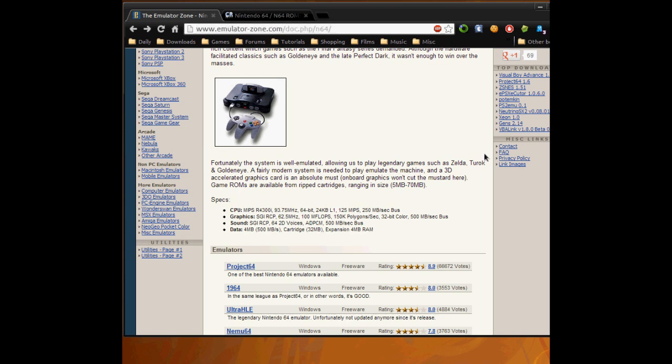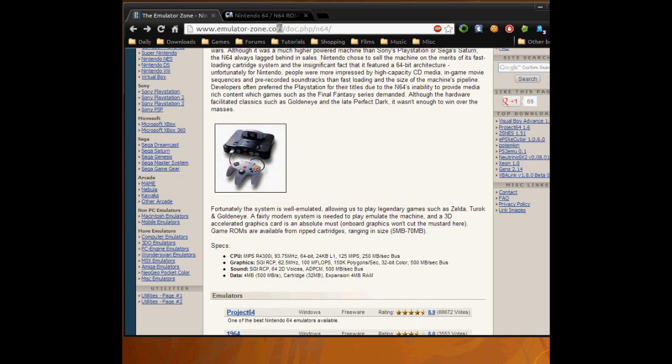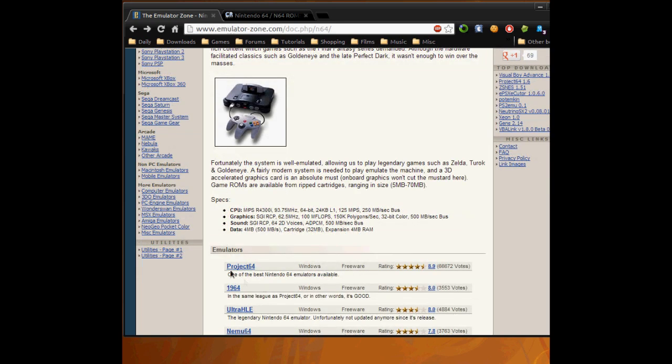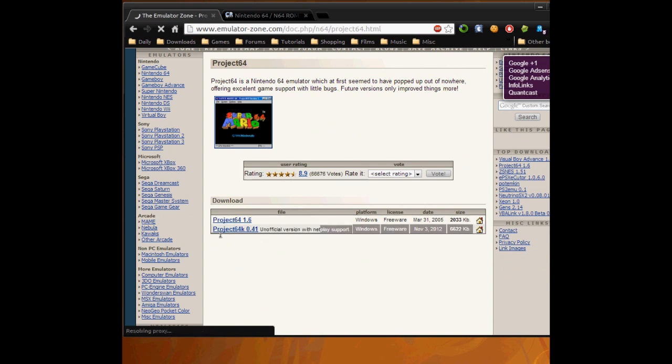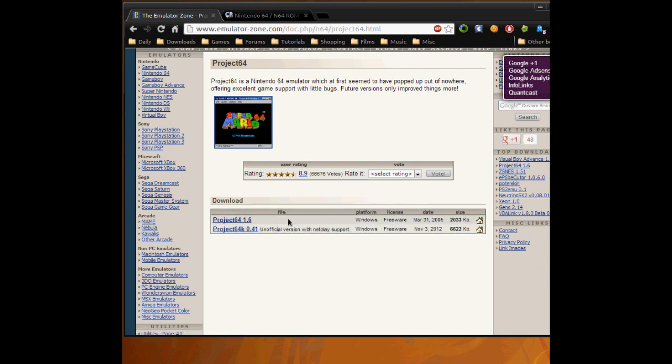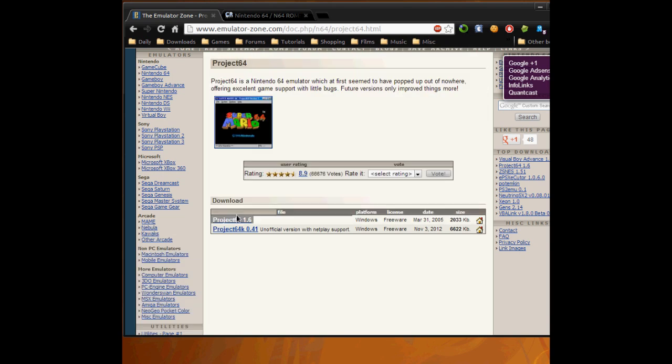So what you can do is if you go down here to this website, Emulator Zone, go to Project 64 and download it. Click the top one here, don't download this one, just don't download it and download the top one.